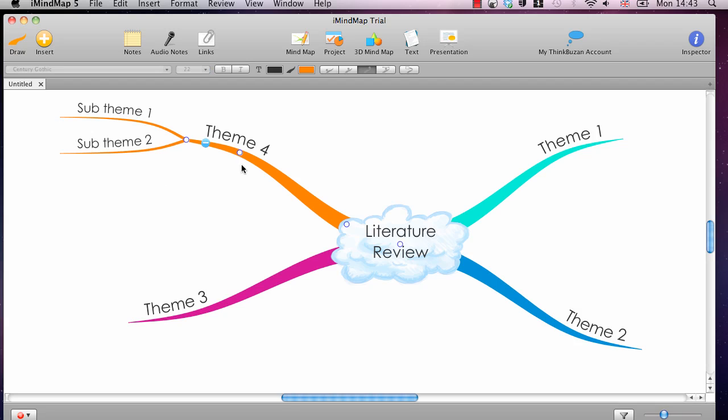And it automatically changes the length of the branch for you. OK. So that is how to get started.